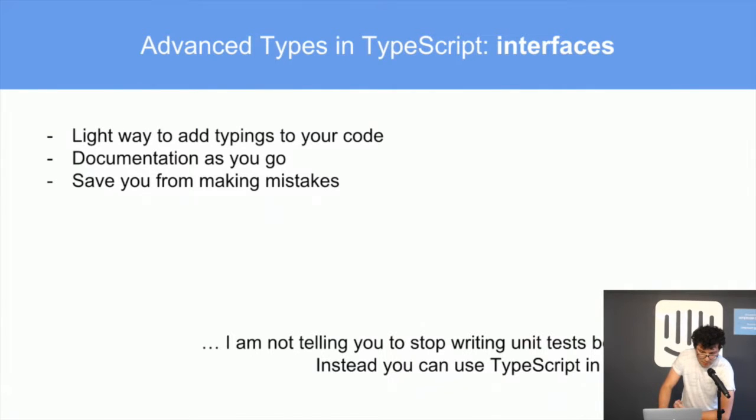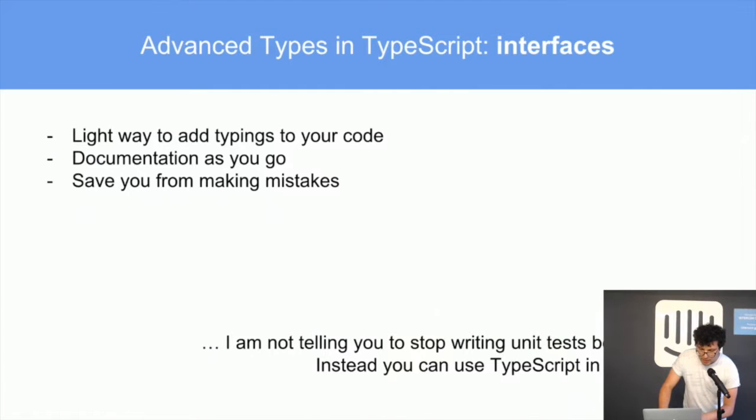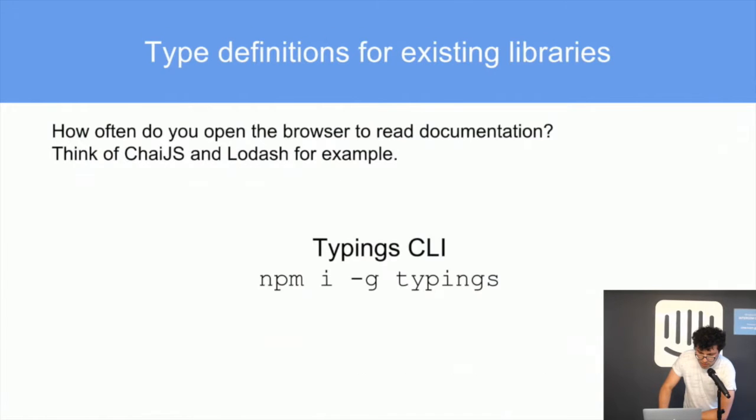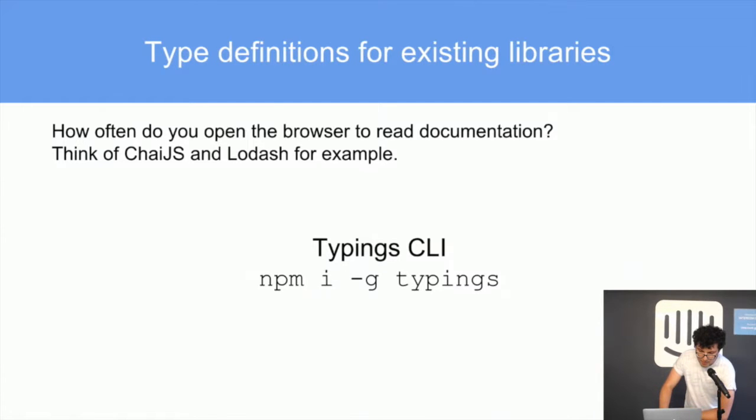You shouldn't write less tests because now you have types. Instead you can use TypeScript to write tests too. Using type definitions for existing libraries, there is the CLI for installing the typings.